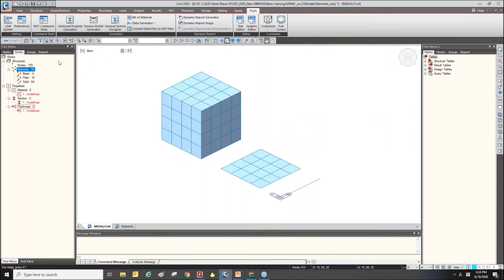I deleted all material properties here. Let's say this project doesn't have any material properties, but we know the MCD command for material properties, or we saved this text in another text format. We would like to import those material properties here.